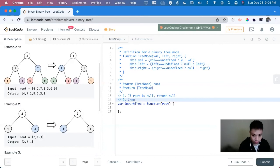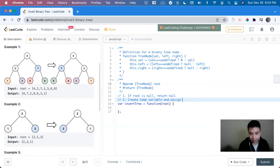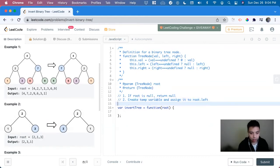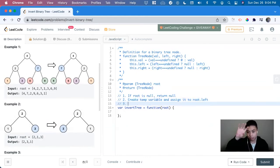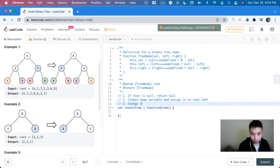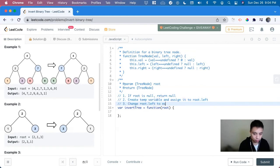So create temp variable and assign it to this dot, so in this case will be root dot left. Next, now that we create a temp variable for the left side, we can change it. So change root dot left to equal root dot right.